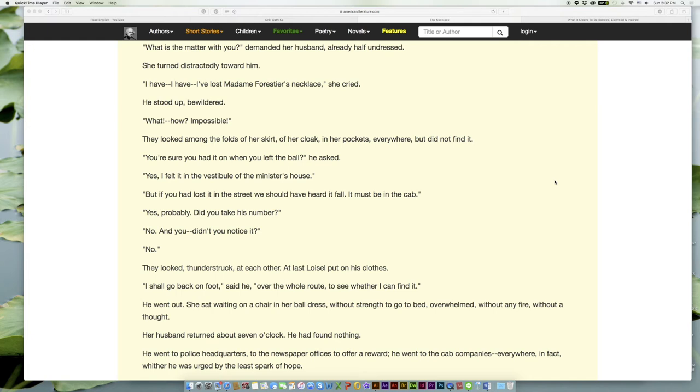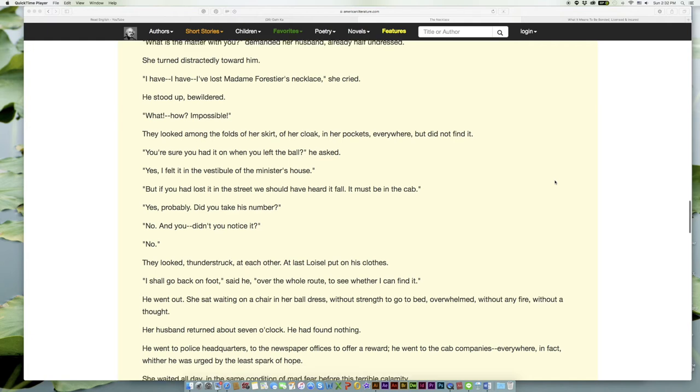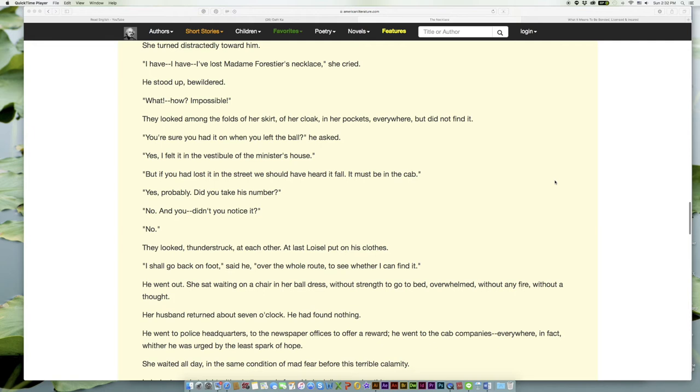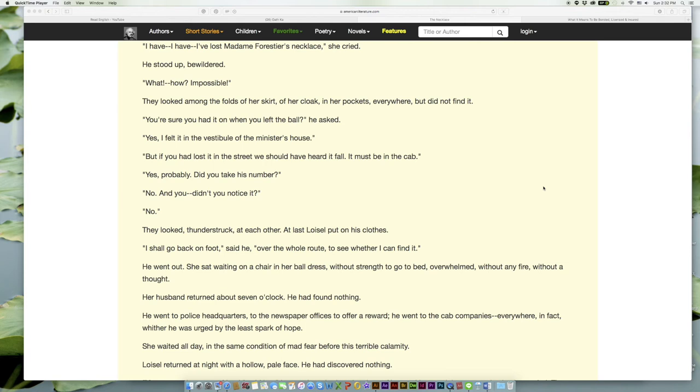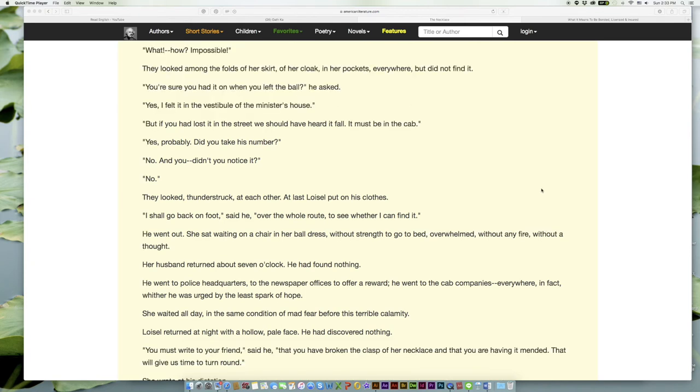'What is the matter with you?' demanded her husband, already half undressed. She turned distractedly toward him. 'I have—I have—I've lost Madame Forestier's necklace,' she cried. He stood up, bewildered. 'What!—how!—Impossible!' They looked among the folds of her skirt, of her cloak, in her pockets, everywhere, but did not find it. 'You're sure you had it on when you left the ball?' 'Yes, I felt it in the vestibule of the minister's house.'